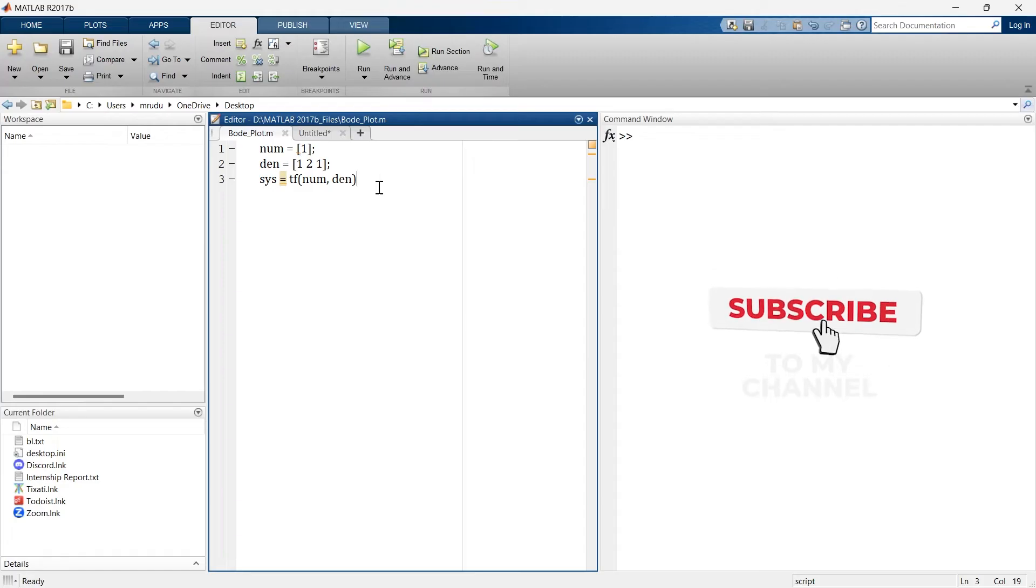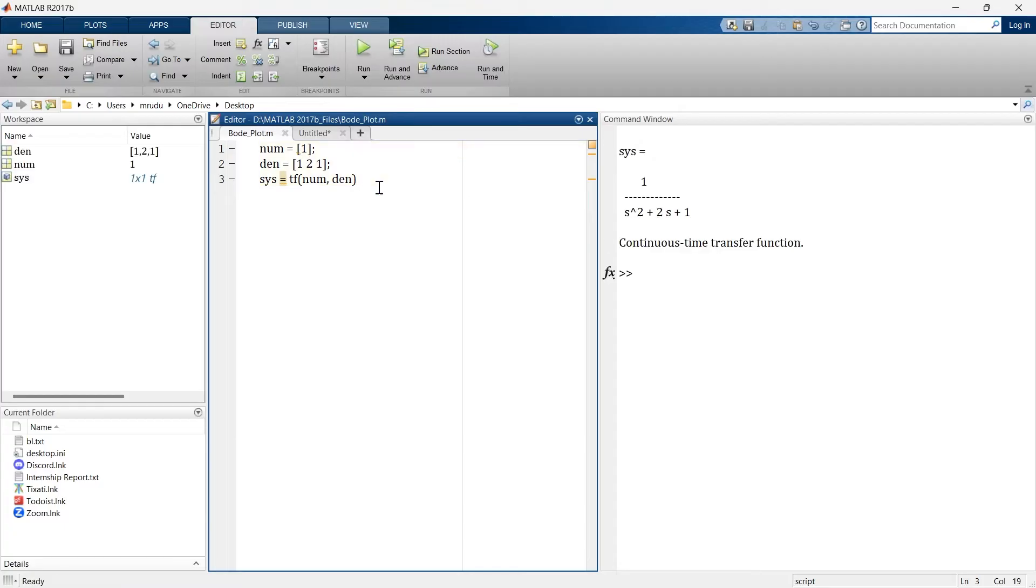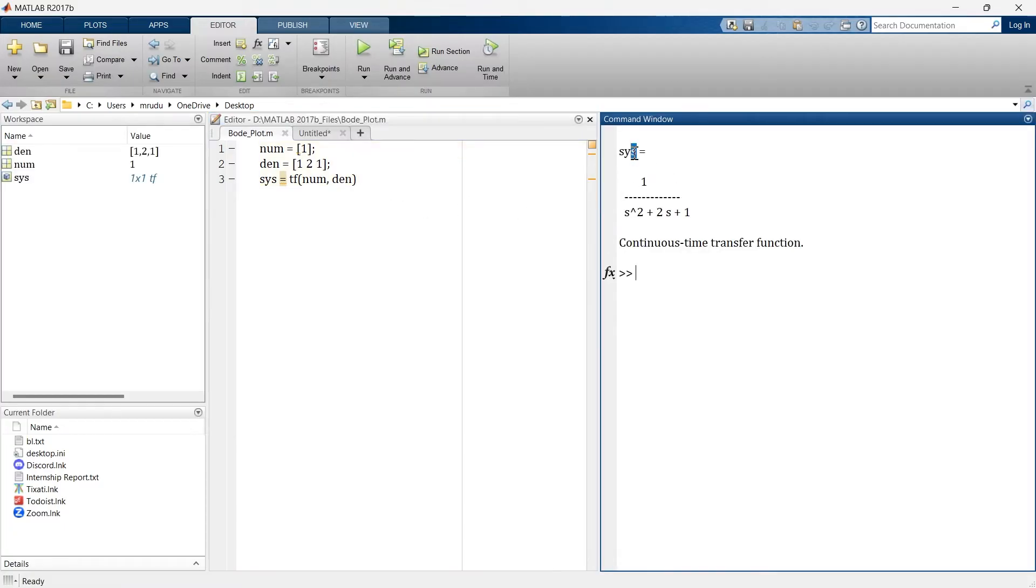So first we'll run this much of section and see how the transfer function looks like. Let's run it. So here you can see this is SYS, our transfer function, and that looks like this: 1 by s squared plus 2s plus 1. So we have successfully implemented the transfer function in MATLAB.